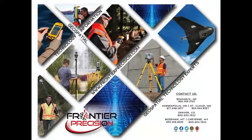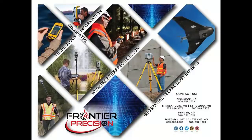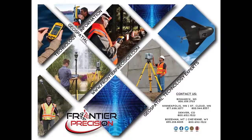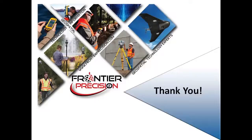This concludes today's Frontier Precision Tech Talk. We hope you found this video beneficial and will join us again next time. Thanks!